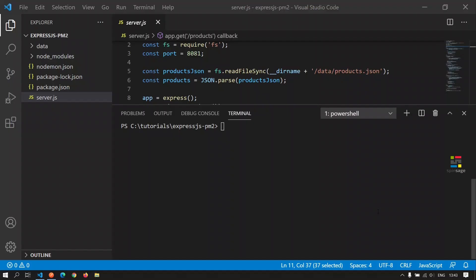Once we have completed the implementation of a Node-based web application or an application which is serving API requests, we need to deploy this application onto a server. For an application to be running on a server, it needs to be running as a daemon process or a process which is running in the background. PM2 is one such tool which enables us to achieve this.